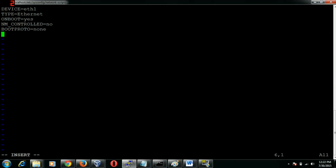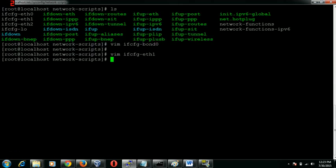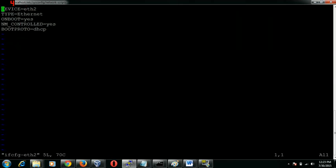All we need to specify is the master for the slave. The master in our case would be bond0, and this is going to be a slave device. So slave equals yes. The same applies for the second NIC as well.